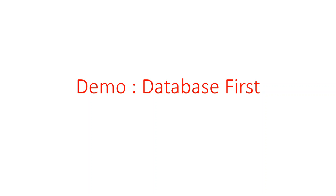In this video, as promised, I am going to show you database first workflow in action. I am going to start with creating a simple table and then have Entity Framework generate a domain class based on that table. Let's get started.